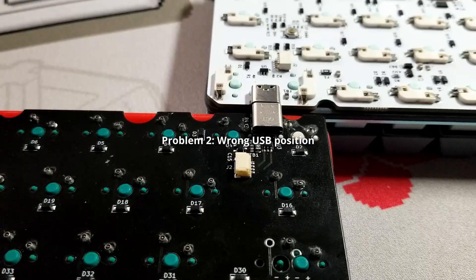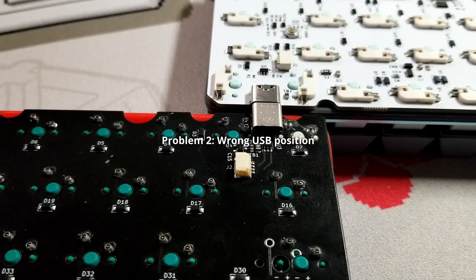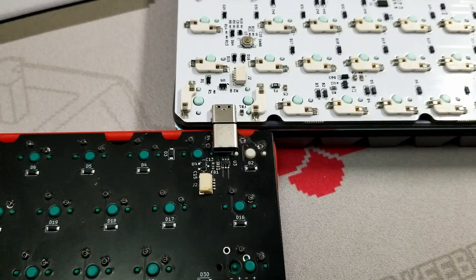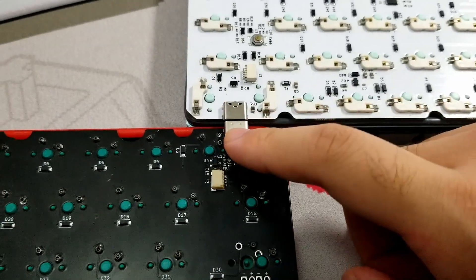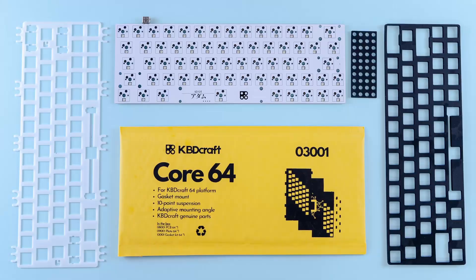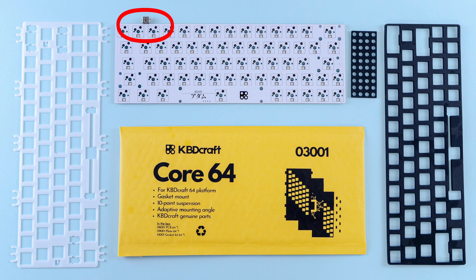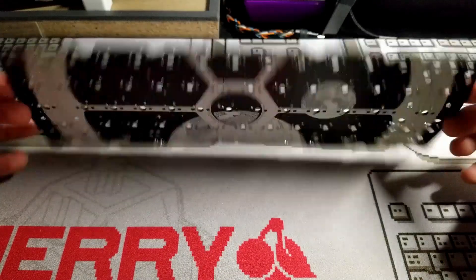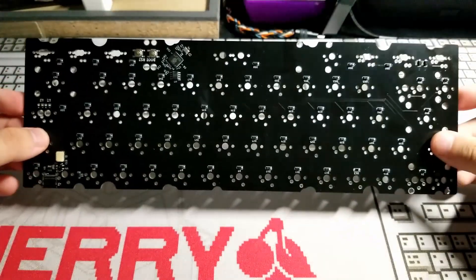If the PCB has an unconventional USB-C position, meaning it's not in between the first and second key on the top left, which I've only seen in the KBDCraft PCB, then you will need to get a different PCB as mentioned before.